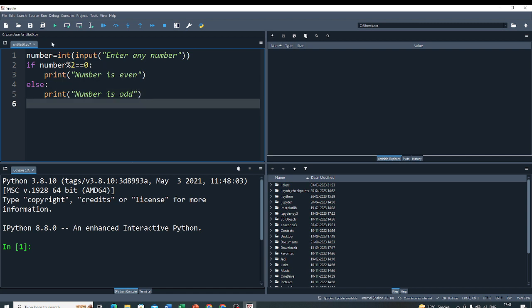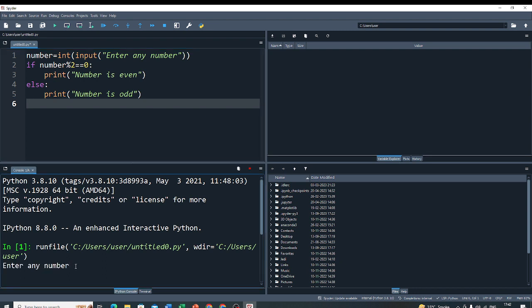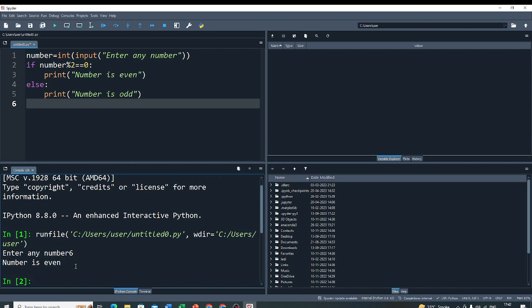So, let's run this code and check. Here, I for example put any number 6.